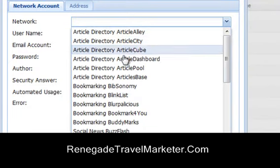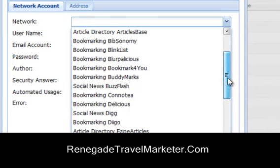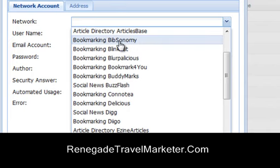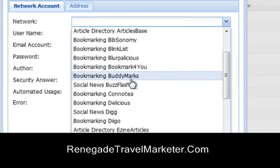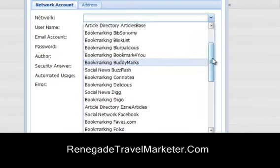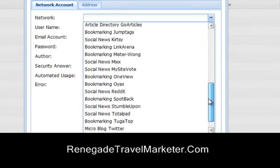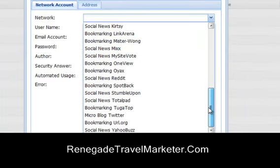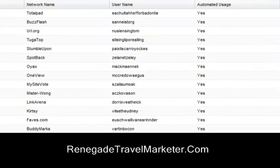These are for the articles — article directory, articles. Then you scroll down: you've got Blink List, Blurplicious — all these are social media accounts that you set up. They're always adding new ones. So you put your campaign going. Let me show you a simple campaign — campaign set up is right here.